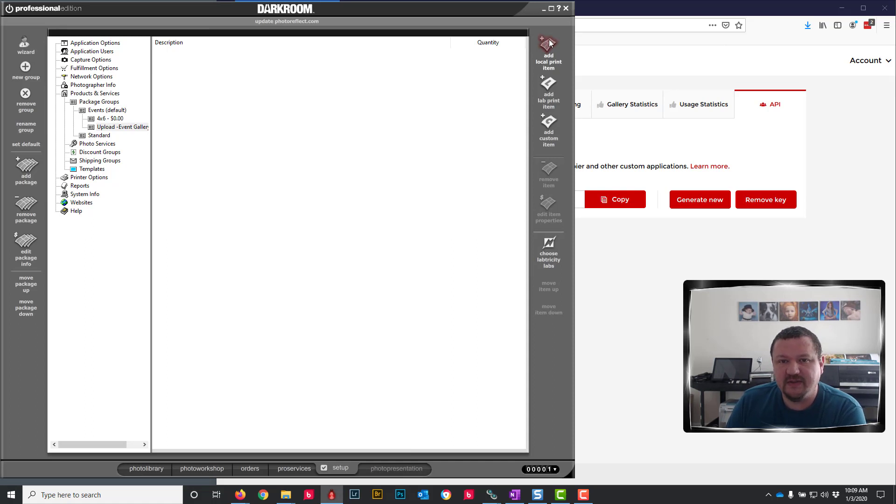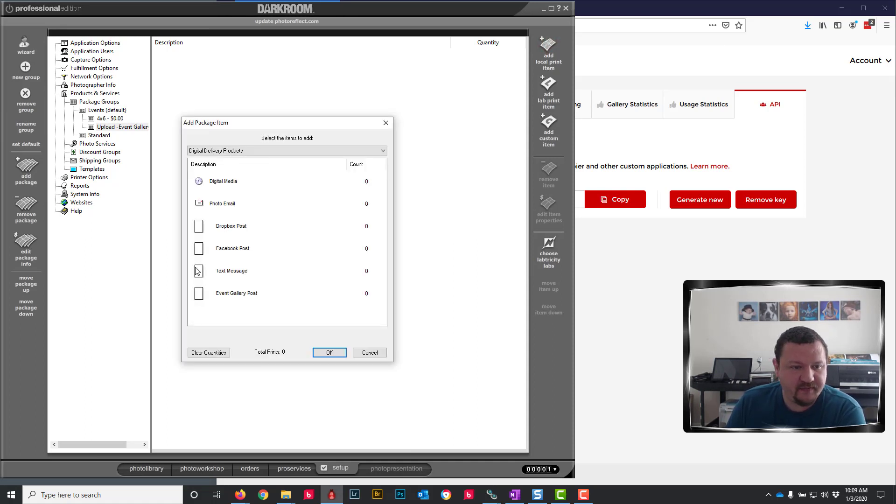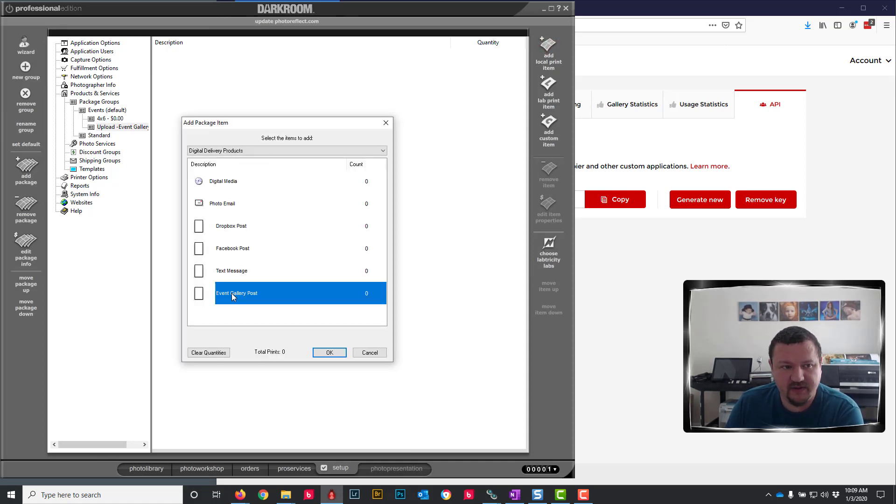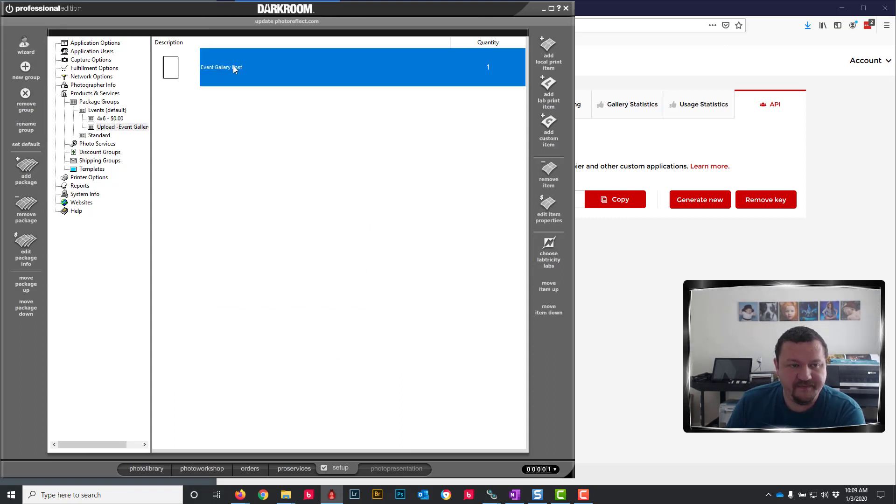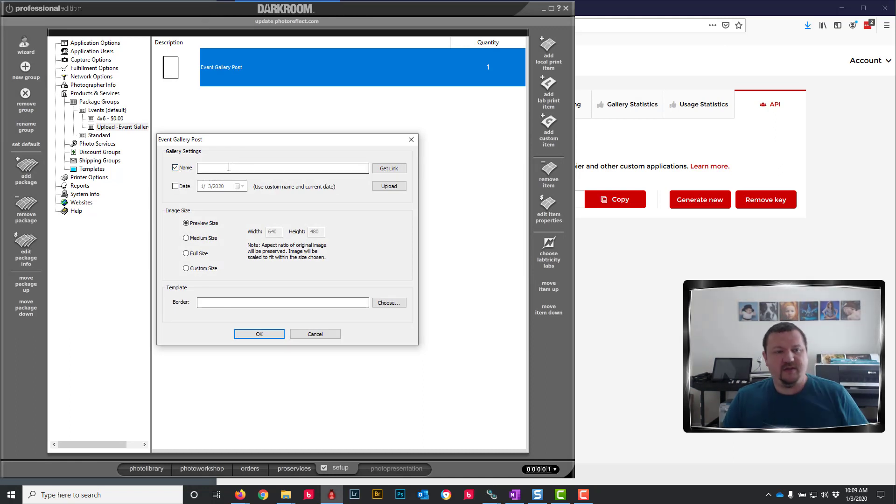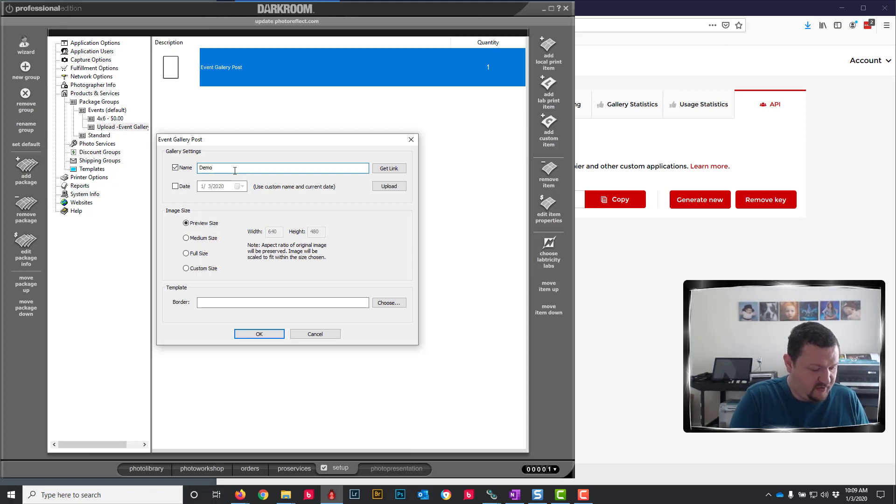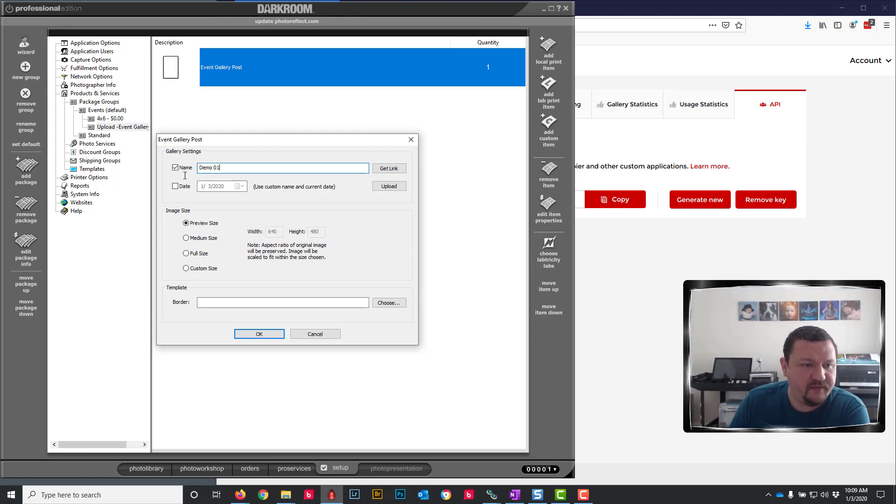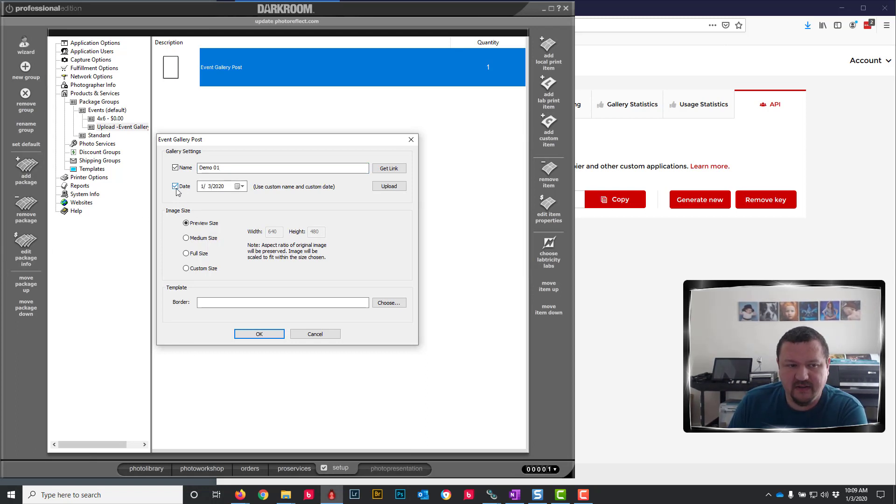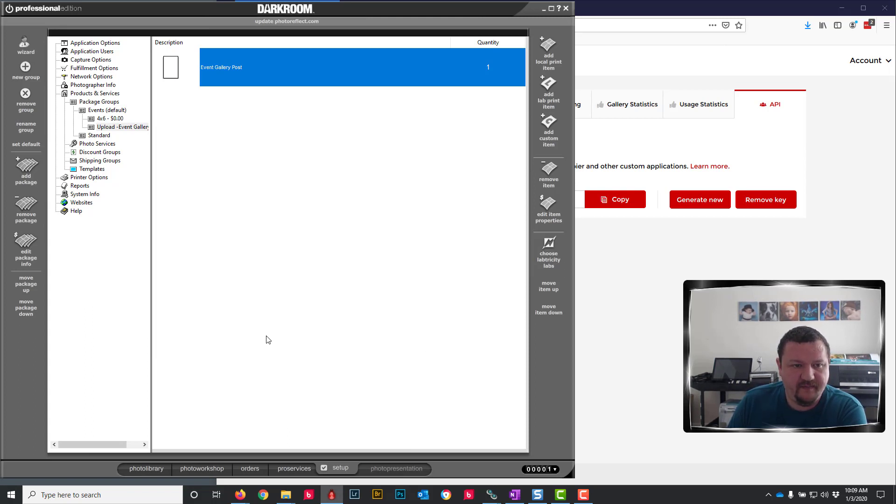So next thing I'm going to do is click Add Local Print Item. Select Event Gallery Post under Digital Delivery Products and click OK. And I am going to add a name and that's going to be Demo 01. And we'll go ahead and select that date and then click OK.